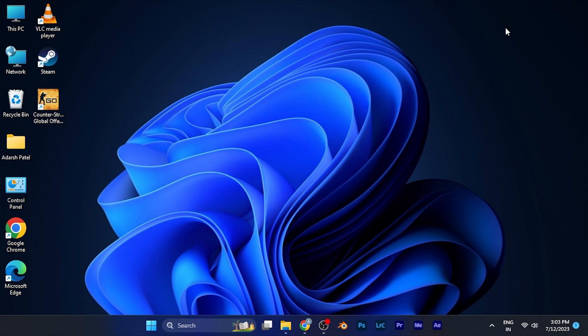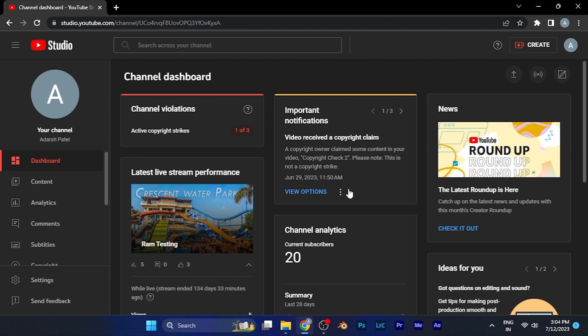In order to do this process, you need to open the YouTube Studio either on your web browser on PC or you can do the same process on a smartphone application as well. For example, if I open the YouTube Studio on Google Chrome browser on my PC, you can see I am in my YouTube Studio.